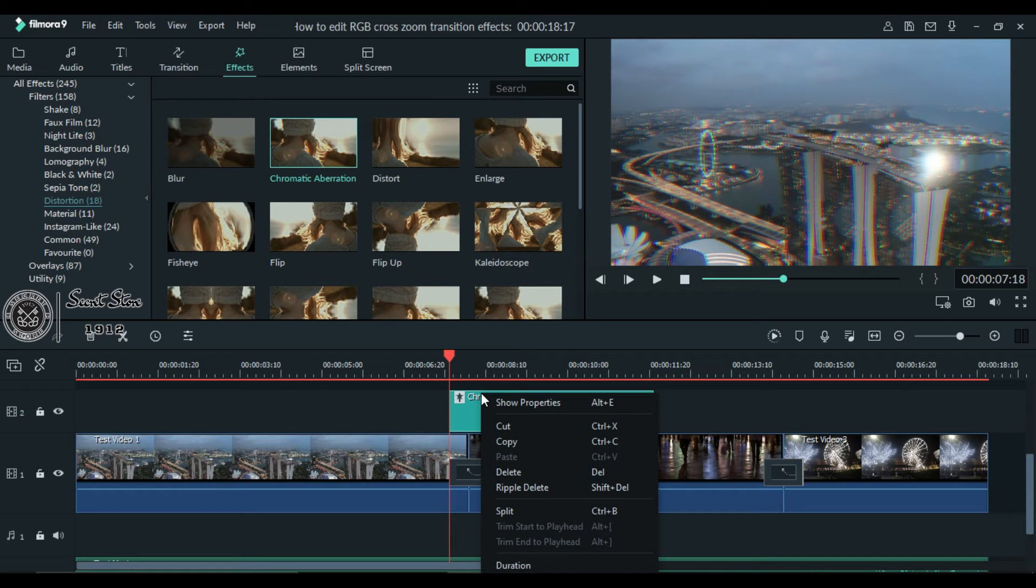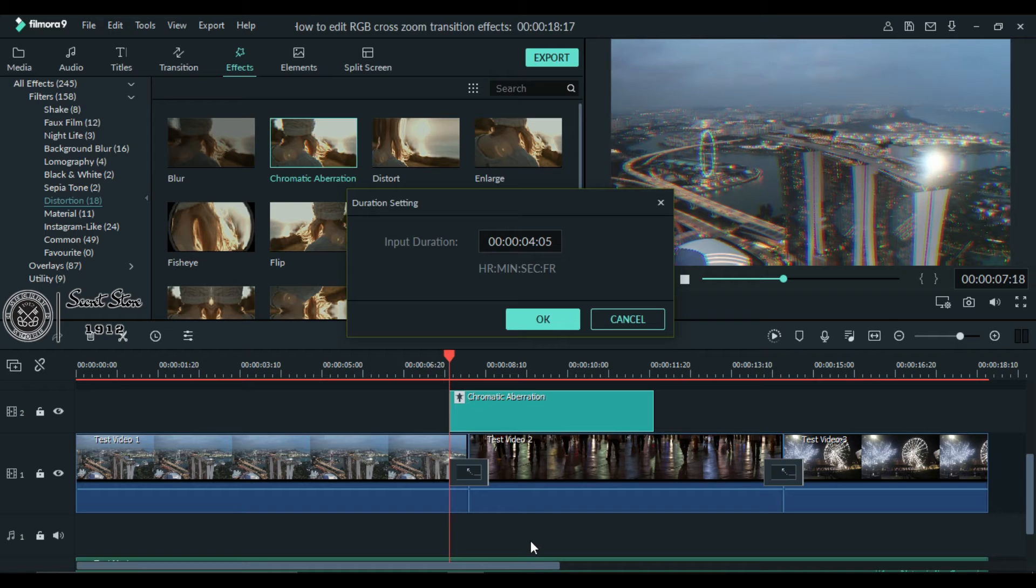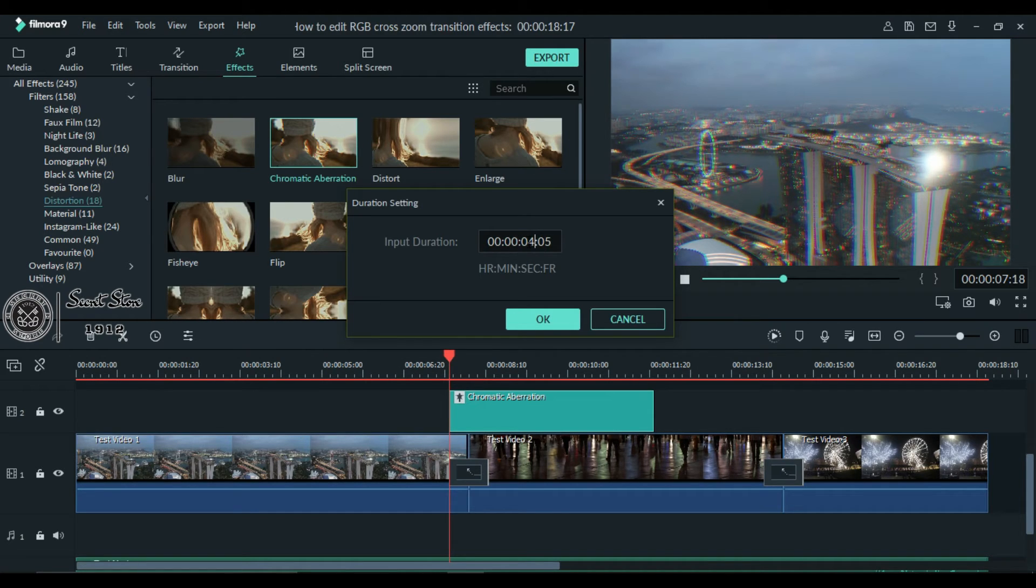Now right click and choose duration. Adjust the duration to 24 milliseconds, same as the effect we did.